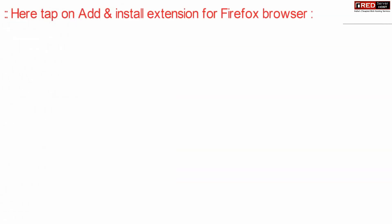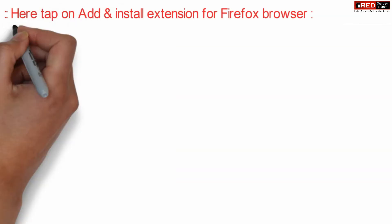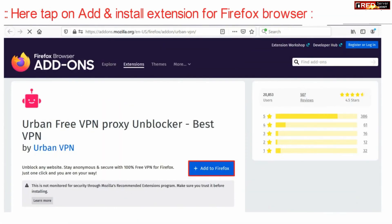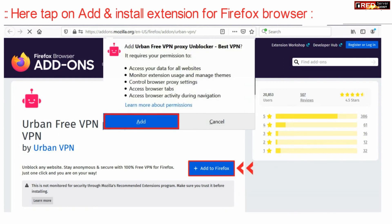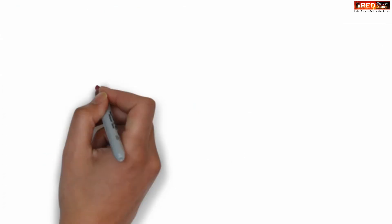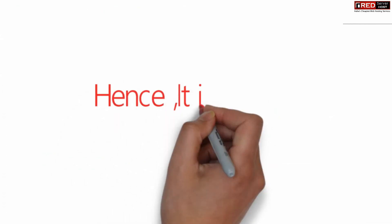Click 'Add' to install the extension for your Firefox browser, then confirm by clicking 'Add' again. In this way, Urban VPN will be installed successfully and you can activate it in order to browse anonymously.